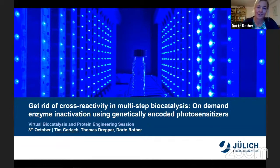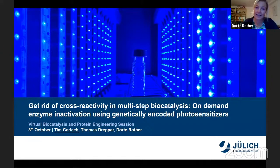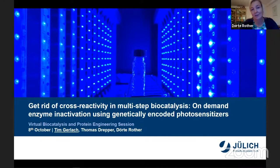But now we also want to separate them in time to enable the synthesis in a batch system with temporal separation. One approach we follow here, a really recent approach, is currently performed by Tim Gerlach. Tim studied biotechnology and got a bachelor's degree at the University of Bielefeld, then moved to the University of Aachen for his master's degree, and is now a third-year PhD student in our group. We'll show you what we did on enabling this one-pot regulation.